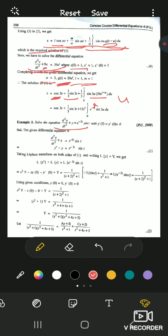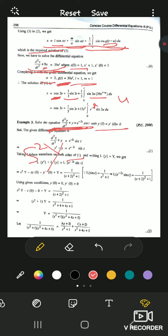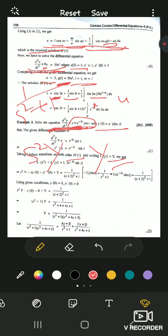Next example: solve y'' + y = e^(−2t)·sin(t), where y(0) = 0 and y'(0) = 0. Since both initial conditions are zero, this is even easier. Taking Laplace: s²·Y + Y = Laplace of e^(−2t)·sin(t). By the first shifting theorem, sin(t) has Laplace 1/(s²+1), so replacing s with s+2 gives 1/[(s+2)²+1]. Therefore Y(s) = 1/[(s²+1)·(s²+4s+5)]. Now we need inverse Laplace — either by partial fractions or convolution theorem.